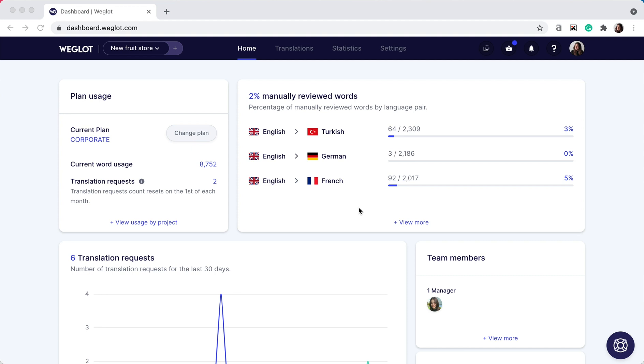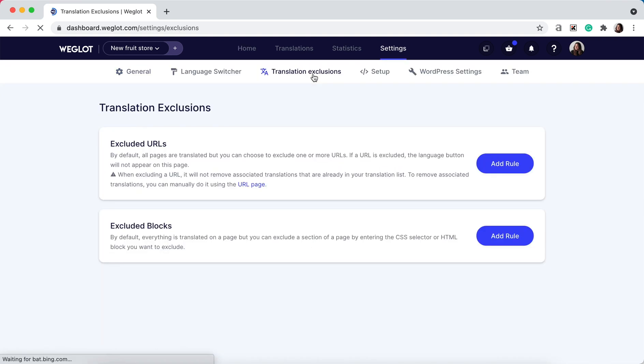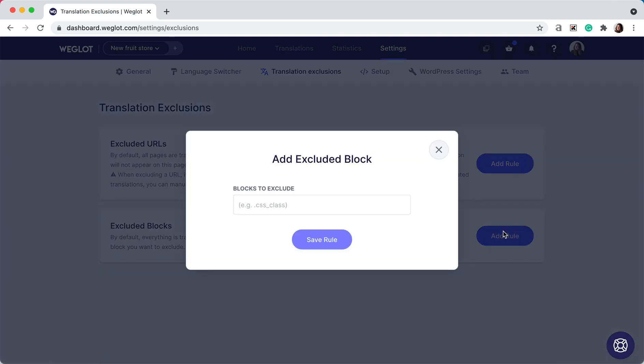Firstly, let's take a look at the process of excluding a certain block of text. Go to your settings, translation exclusions, and add the block that you want to exclude. I'll link below a tutorial to help you further with this.